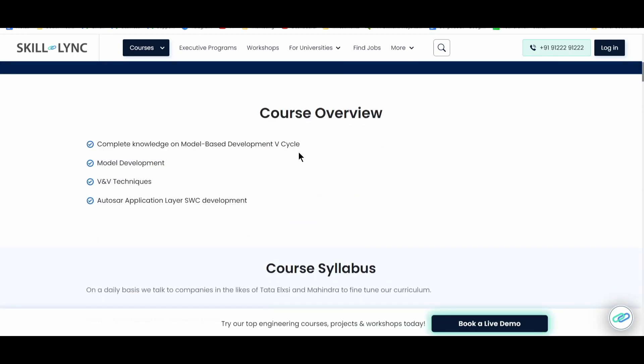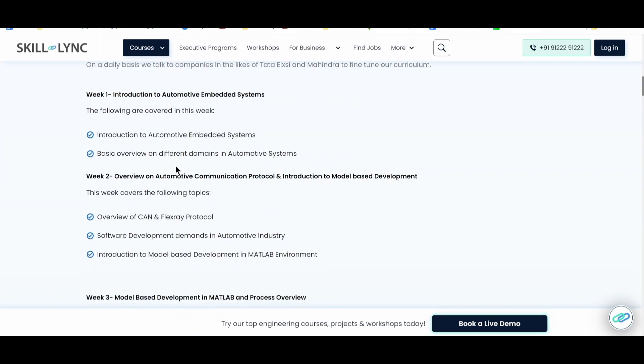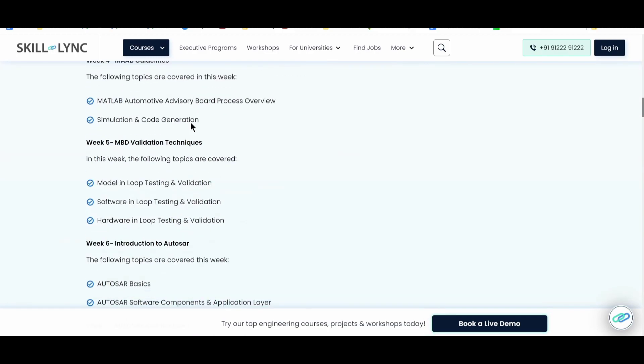So the course overview is very basic. VV techniques, Photosar, Application Gear, SWC development, then you have complete model model on MVC, model based development cycle, that is V cycle model development. So all these things. Now the second thing is they take daily basis talks companies like Tartalexi and Mahindra to fine tune their curriculum. So this is their basic syllabus and everything.